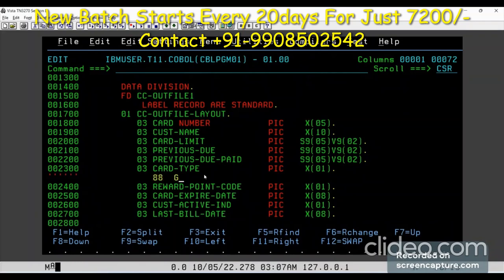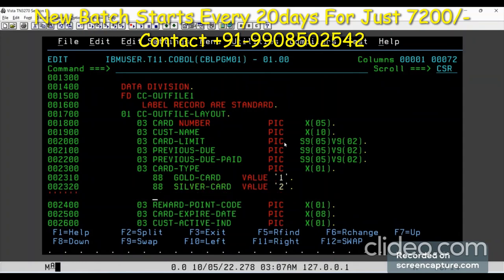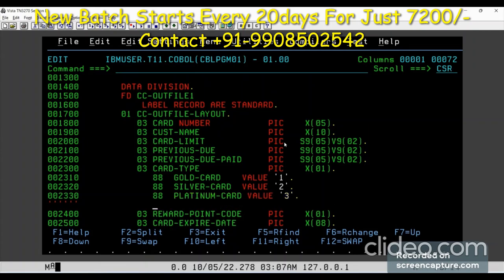Under the credit card type field, I define 88 levels: 88 gold card type with value 1, 88 silver card with value 2, and similarly a platinum card. You will be using 88 levels like this.